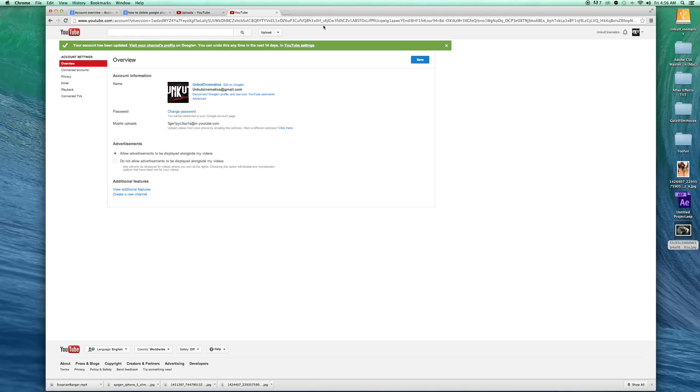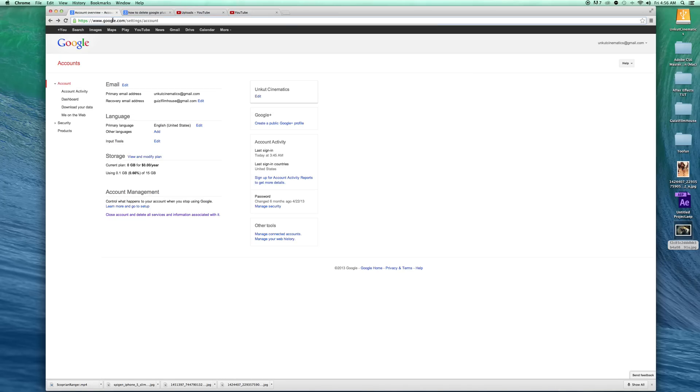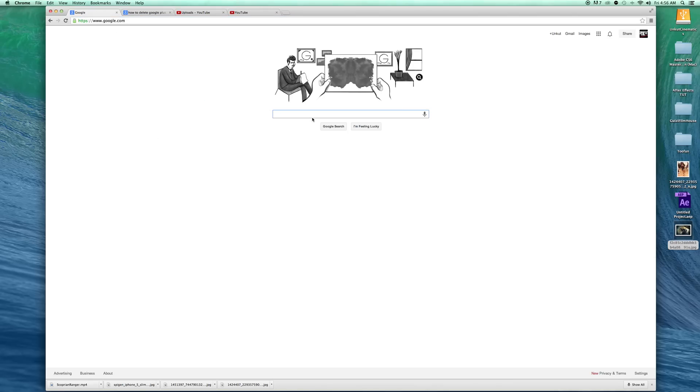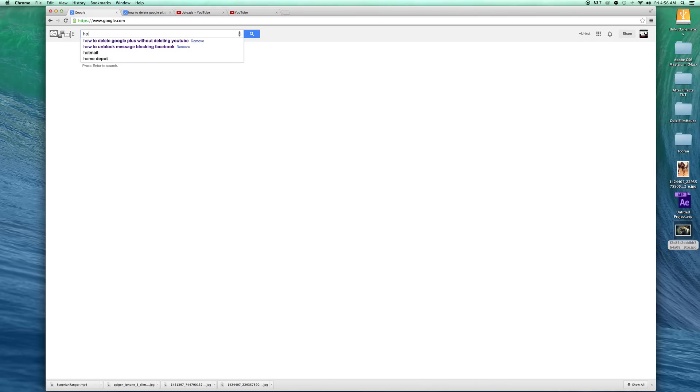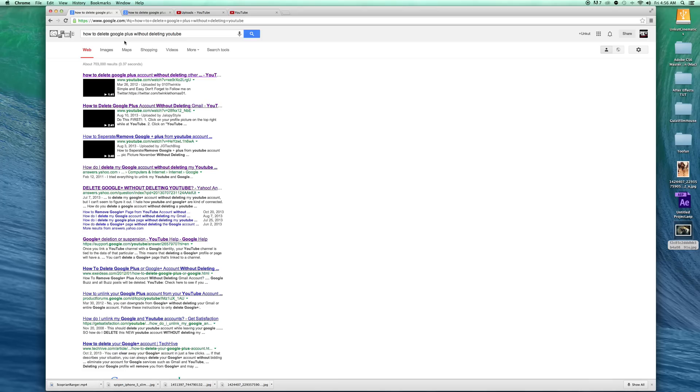I want to unlink my account from Google Plus because I hate them. So I go to Google.com and search 'how to delete Google Plus without deleting YouTube channel.' Now this comes up.